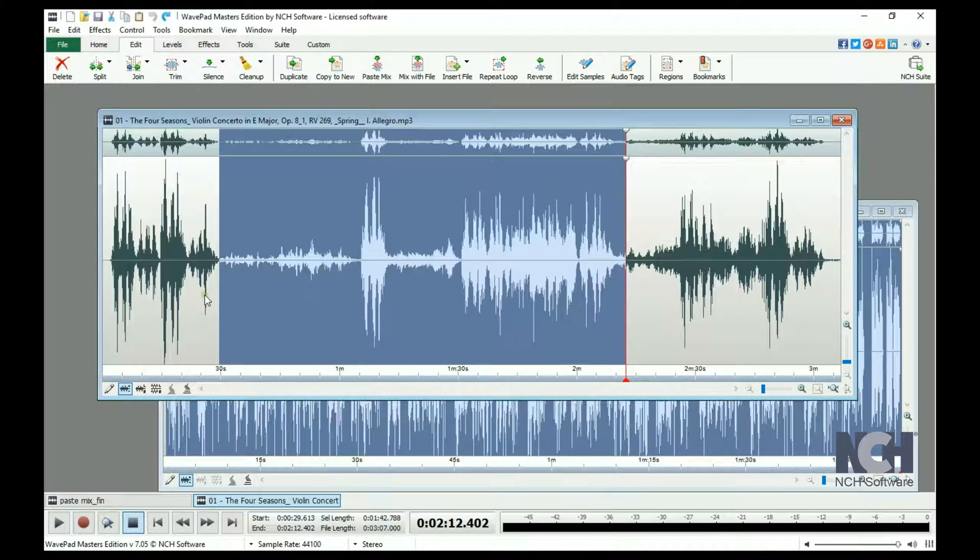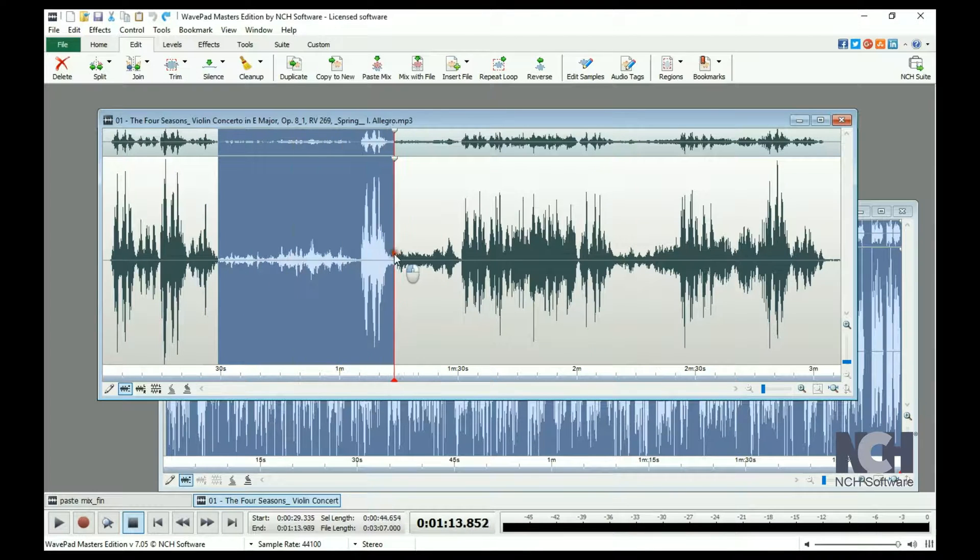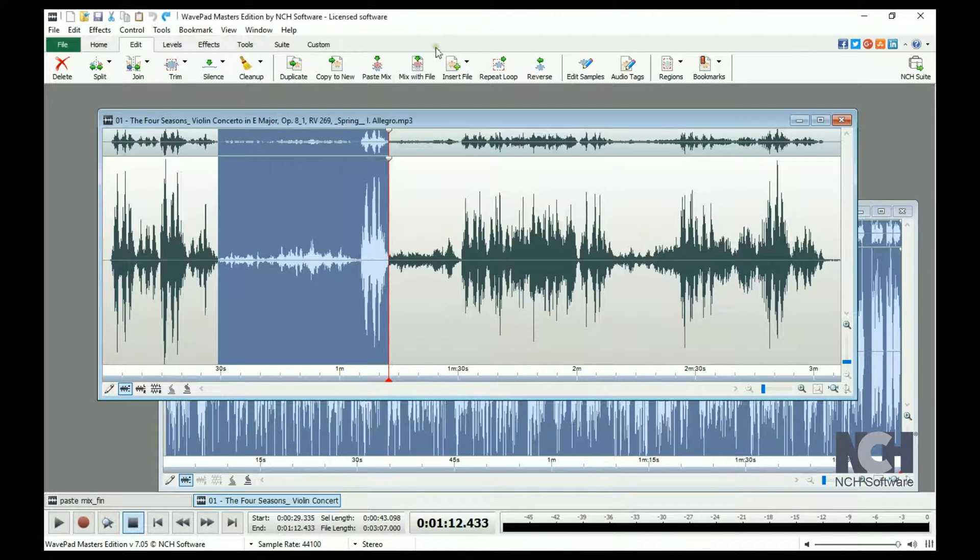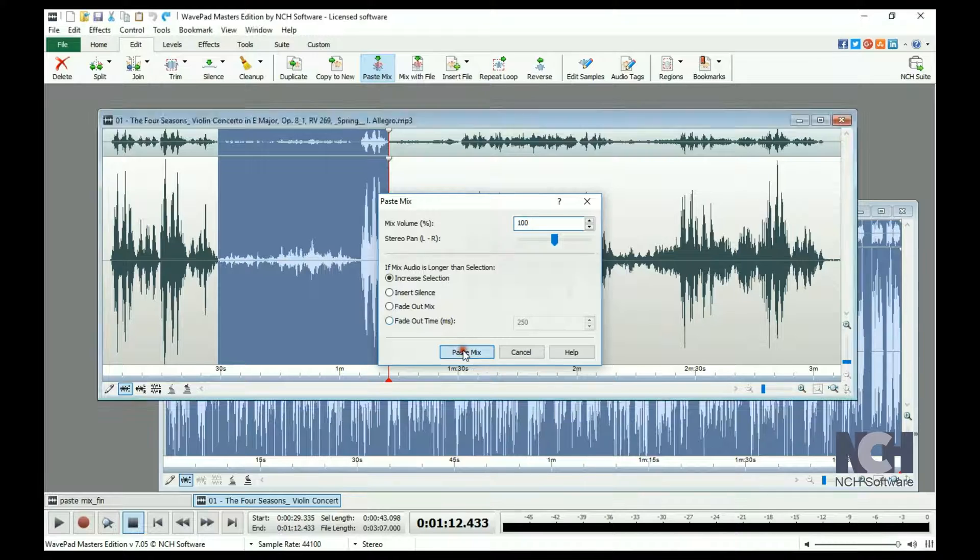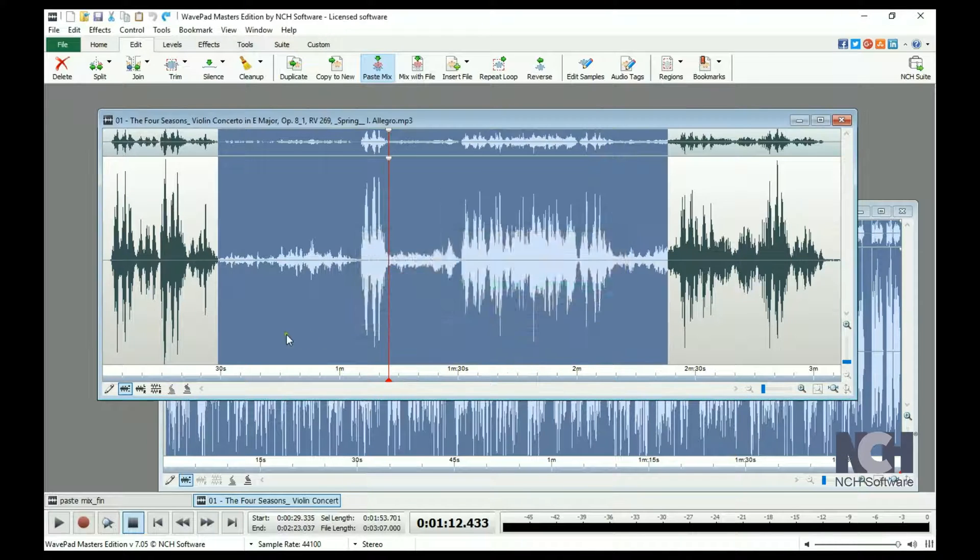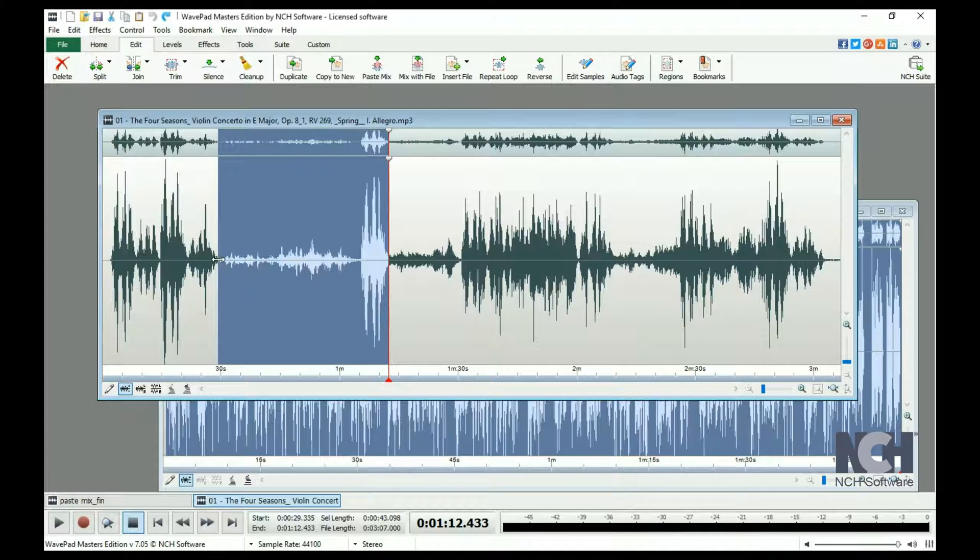If the mix clipboard is longer than the current selection, then you will need to select one of the options. Increased selection means that the mix just continues past the end until the mix file ends.